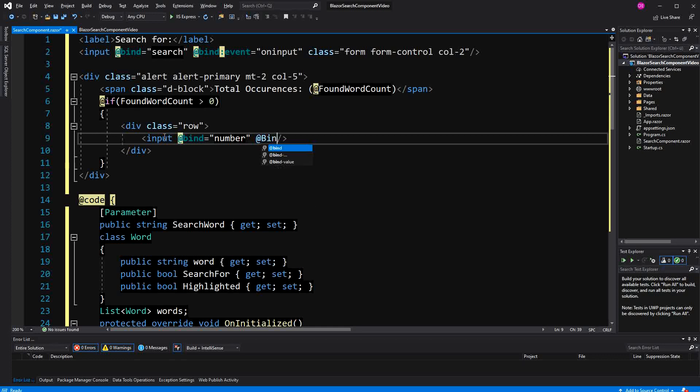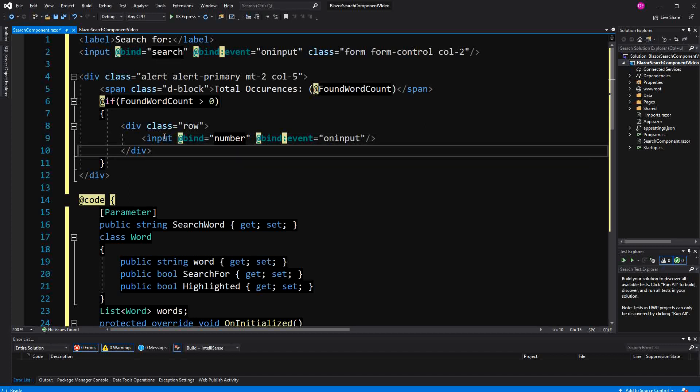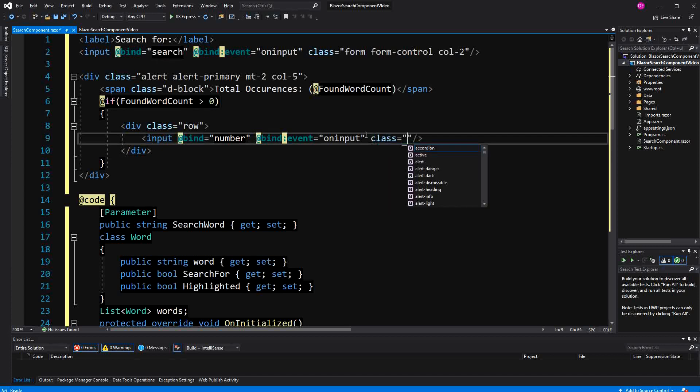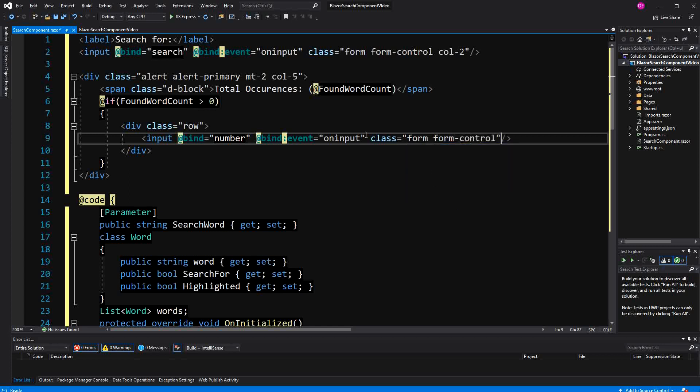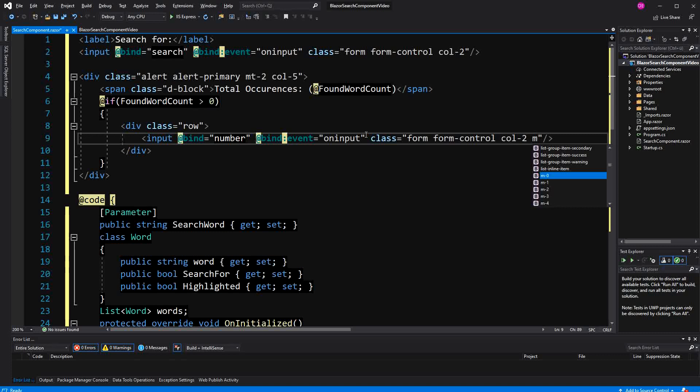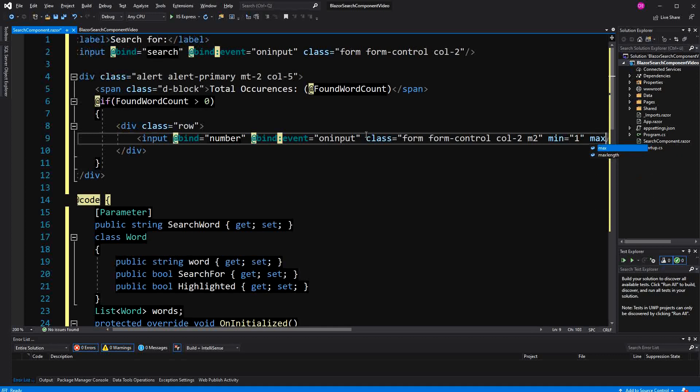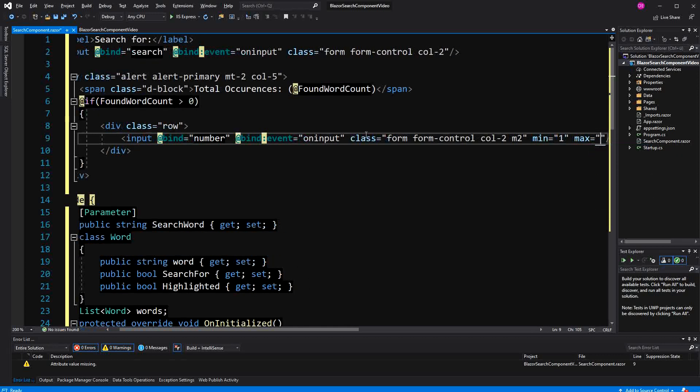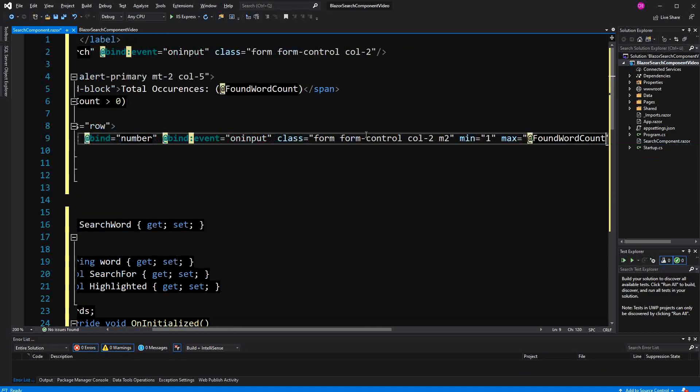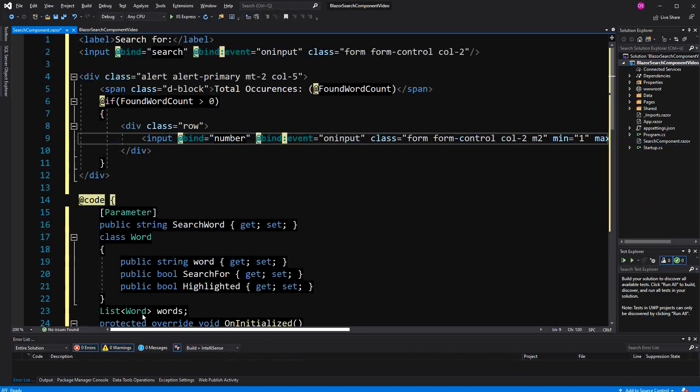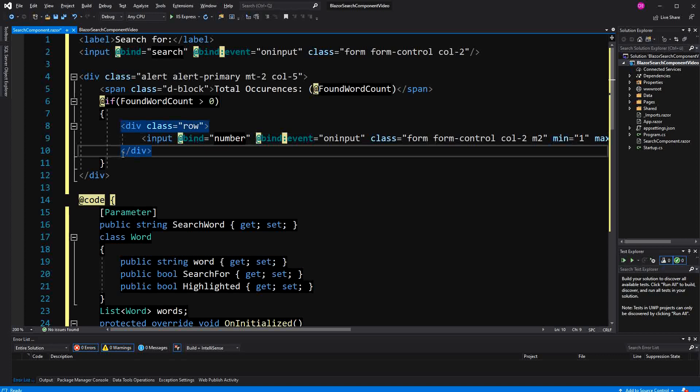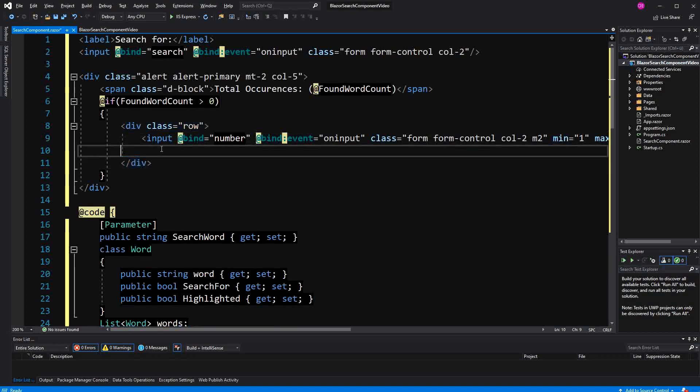bind event is on input. Form, form control. Now, minimum of the numbers we display is one and the maximum is, as you may have guessed, the found word count.